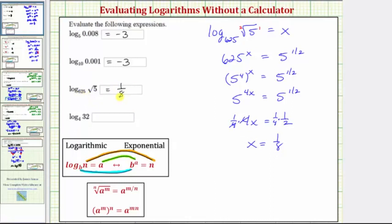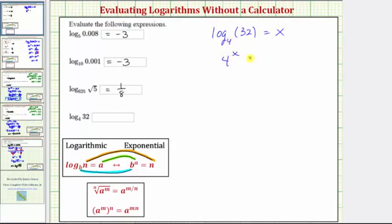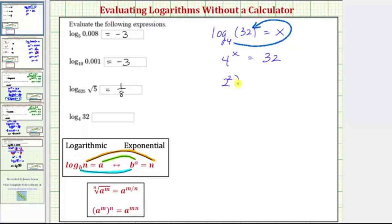This means 625 to the 1/8 power equals the square root of 5. For our last example, the equation is log base 4 of 32 equals x. By determining the value of x, we can determine the value of the expression. Writing the log equation as an exponential equation: 4 raised to the power of x equals 32. Now we want to write both sides with the same base. Because we cannot write 32 with a base of 4, let's write 4 as 2 squared. So we have 2 squared raised to the power of x equals 32.